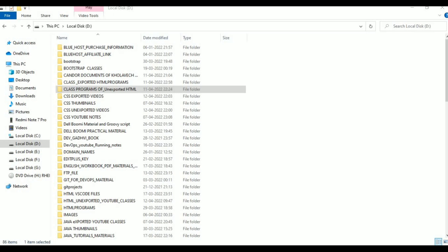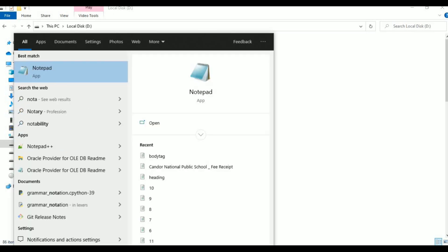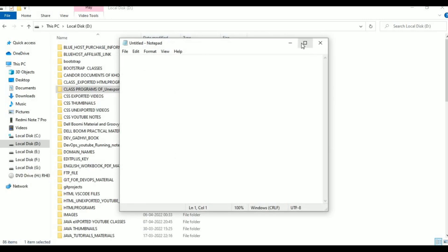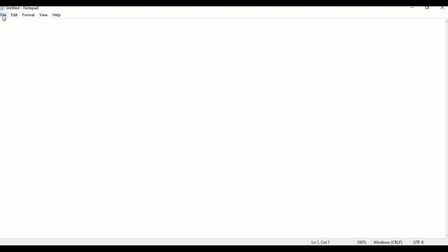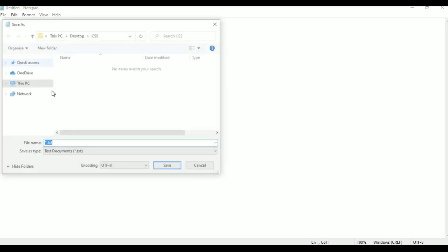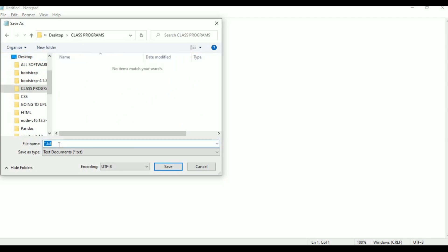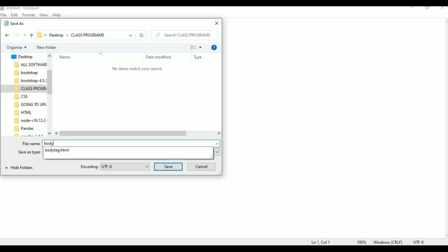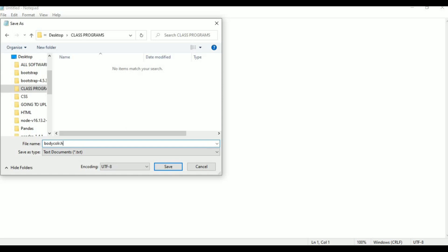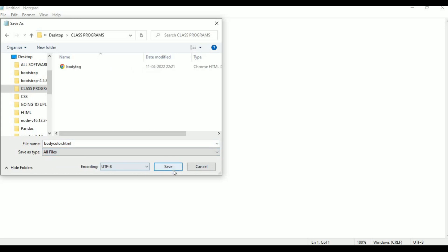I am taking Notepad here as editor to type. This is my Notepad editor. In this I am going to type the program. Before typing, I am going to File, click Save As. On the desktop there are class programs. I am saving my program with the name body color dot html. Just saving in class programs on the desktop. Click All Files and Save.